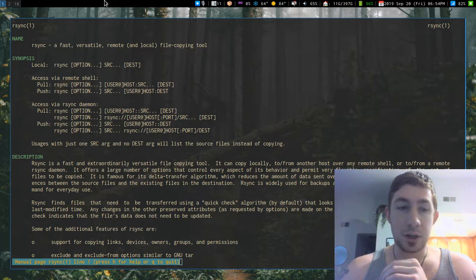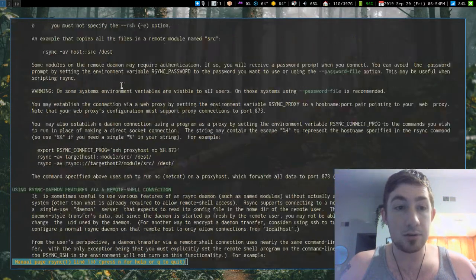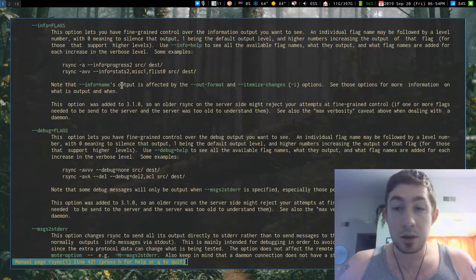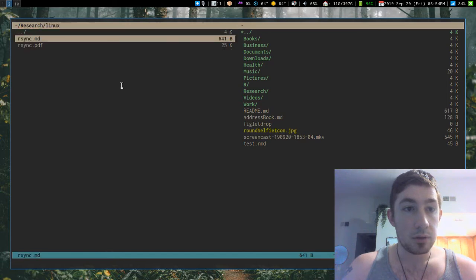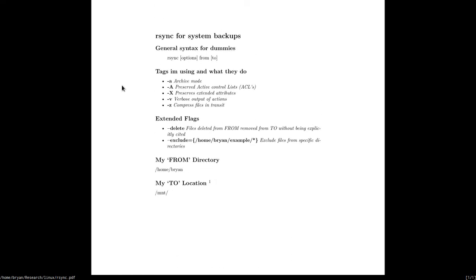What I used was rsync. I've got the man page open and there's a lot of documentation and a lot of options, but pretty much what I needed is straightforward — these are just my notes on it. You basically say rsync, then your options, then from directory to directory. The from directory was my home directory, and then I mount the external hard drive onto my mount point.